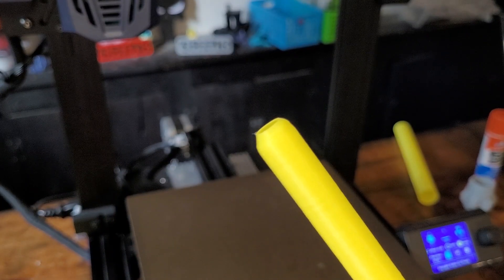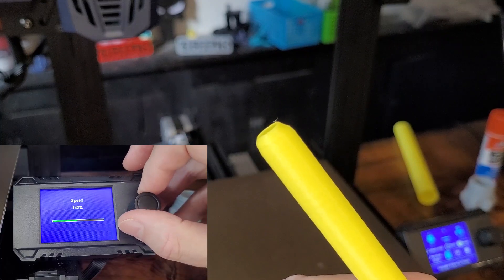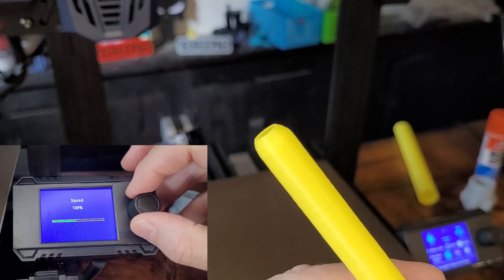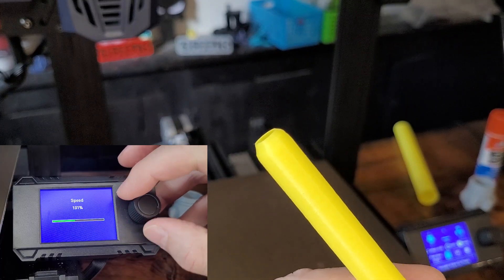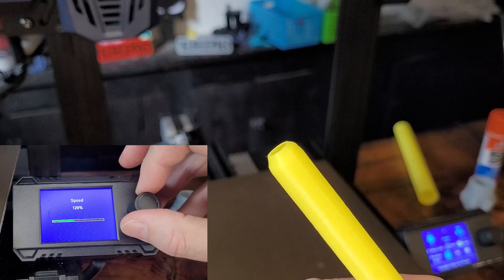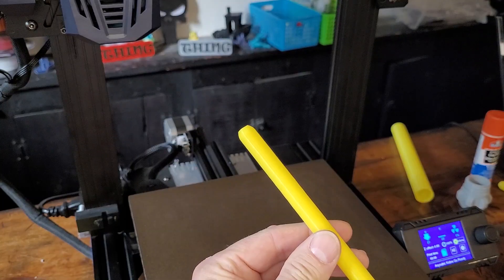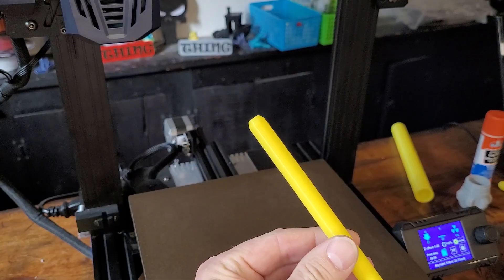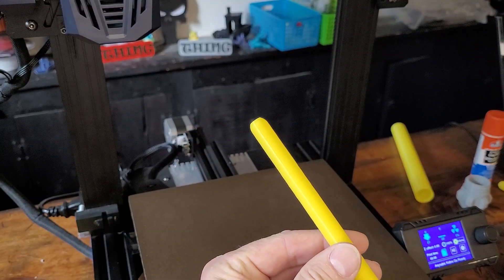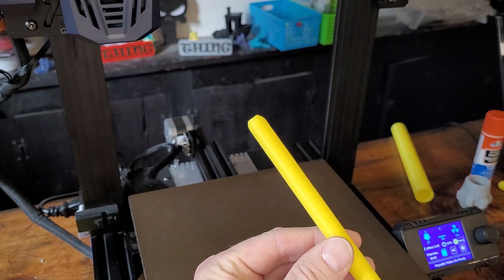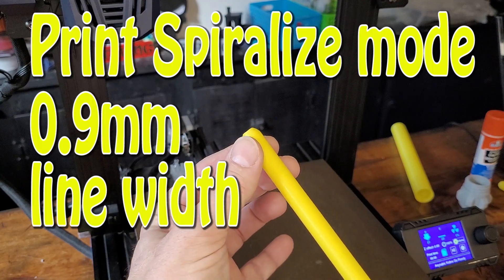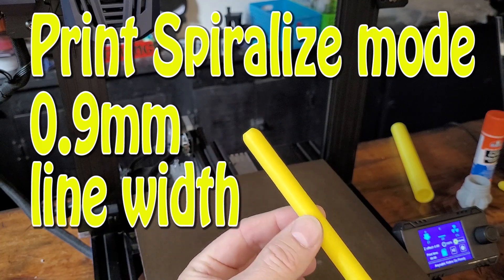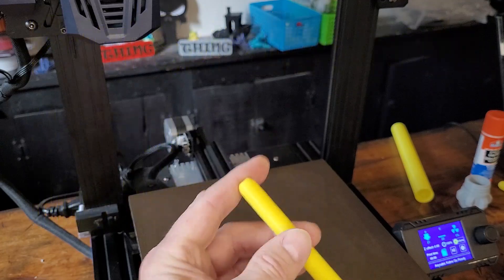So I ended up having to dial things down a little bit and I'll show you the finished example that came out fantastic. Slowing this thing down and not printing quite as fast, I ended up with a much nicer finish on the end of the very tip piece.